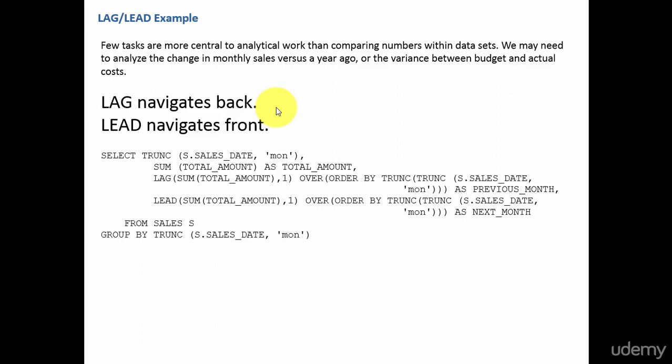Lag helps you in navigating back, like going to your previous month, previous quarter like that. Whereas lead navigates front. It navigates to the next month, next quarter, next year like that.